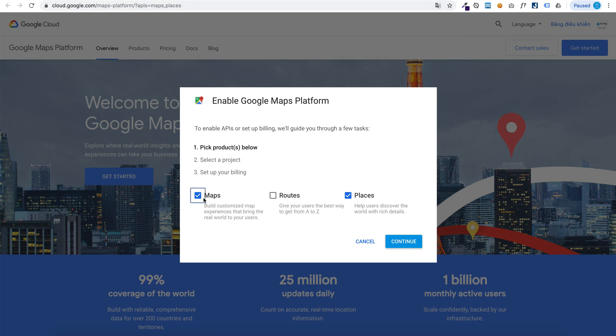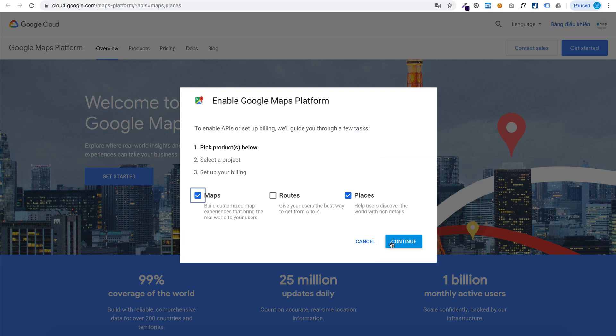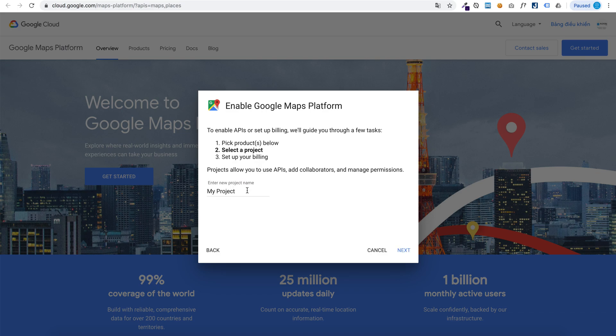Check Maps and Places, then continue. You can select a project or create a new project.